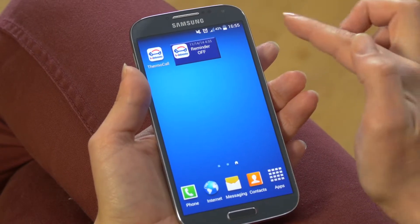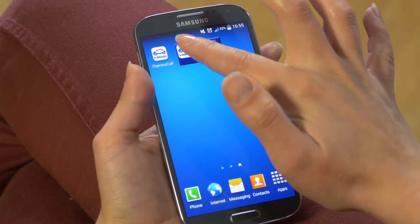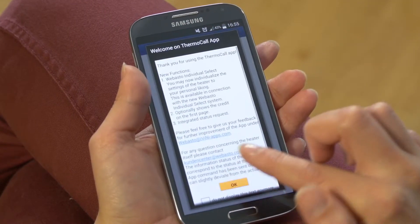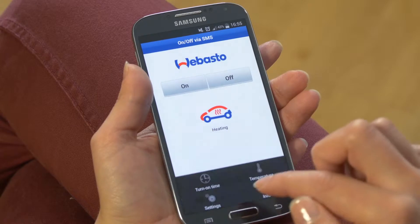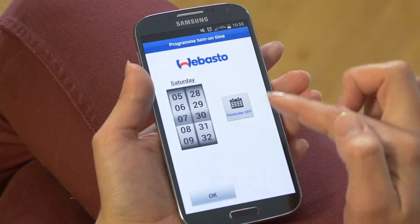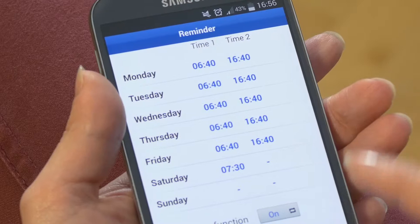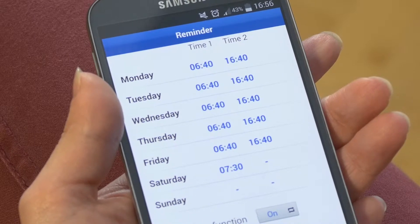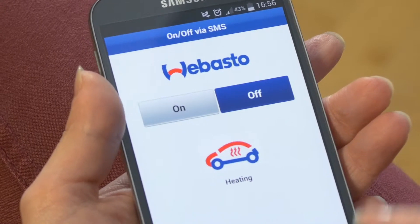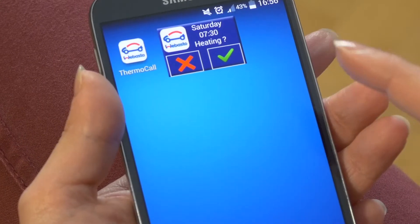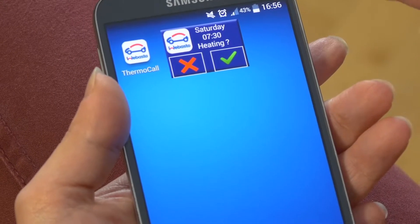Now you see that the reminder function is off. But when you go back to your app and you turn on time and turn the reminder function on, you will see that the widget displays the reminder and asks you if you want to turn on the parking heater on Saturday morning at 7:30.